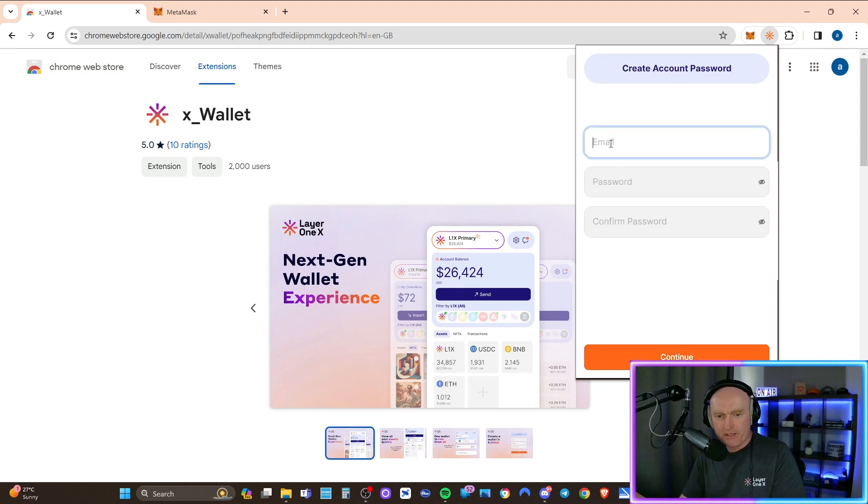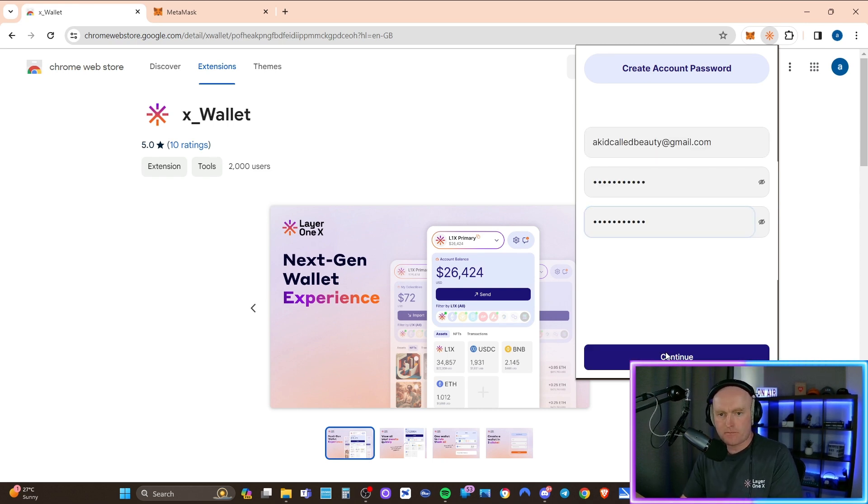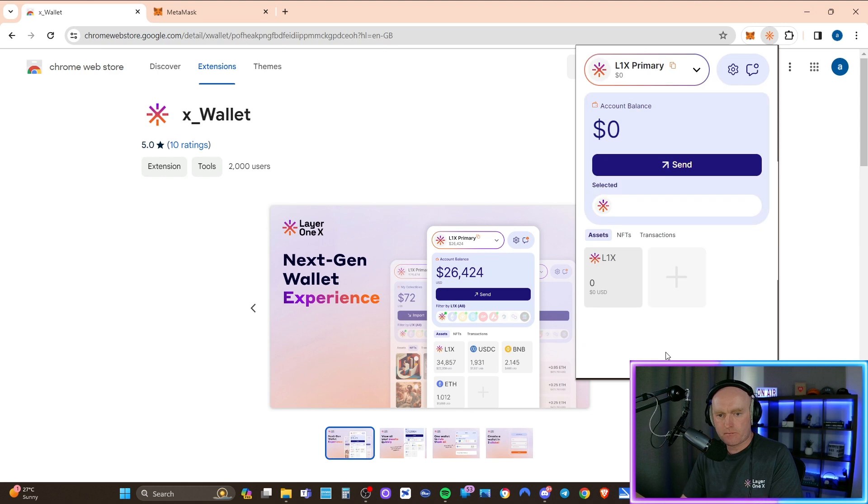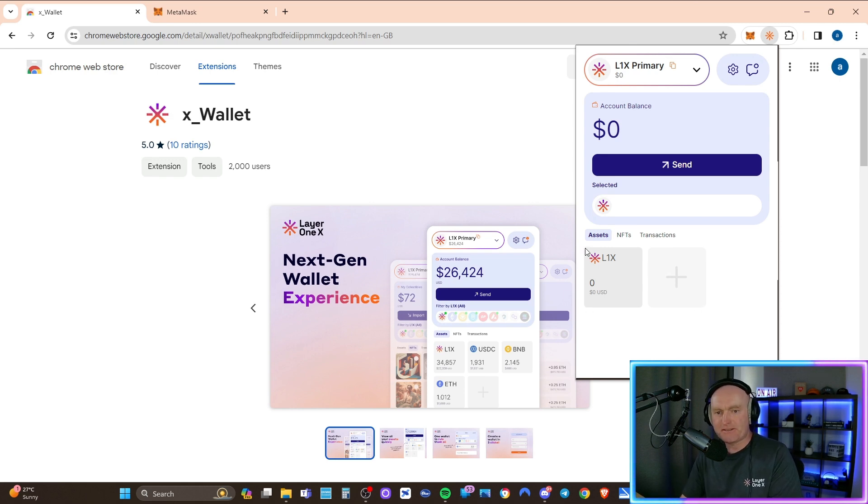Now you want to put in an email address and a password. And that's it. So make sure that obviously you jot down your password so you know what that is. And then that's your account that's now been created.